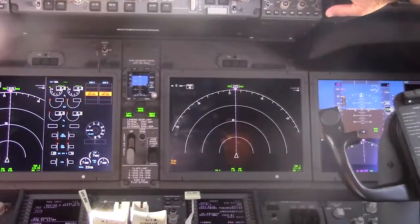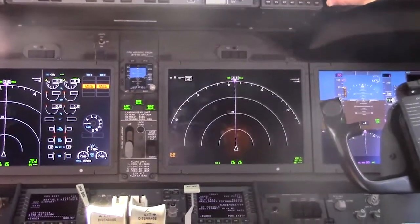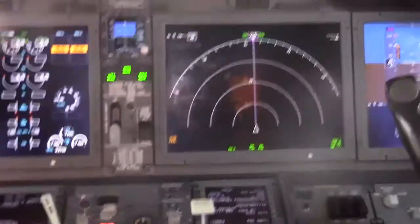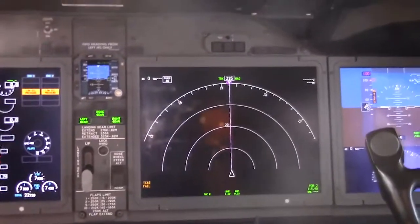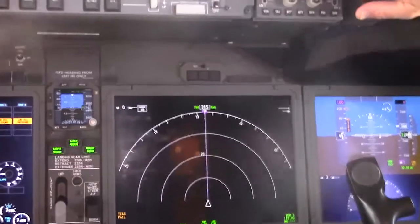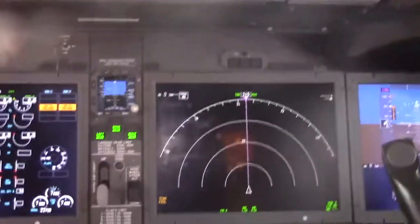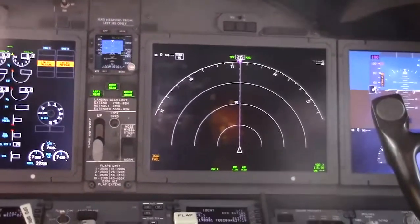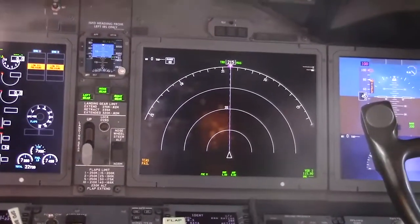We're going to use the onboard maintenance system in the IFIM to troubleshoot this problem, clear the MEL, and recertify the airplane back to Cat 1.